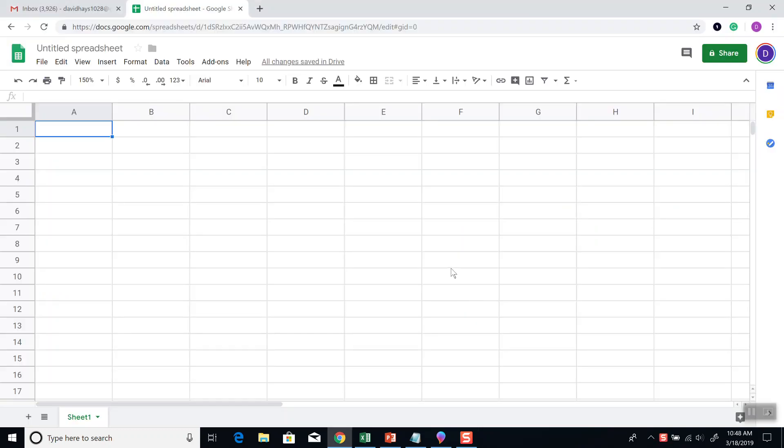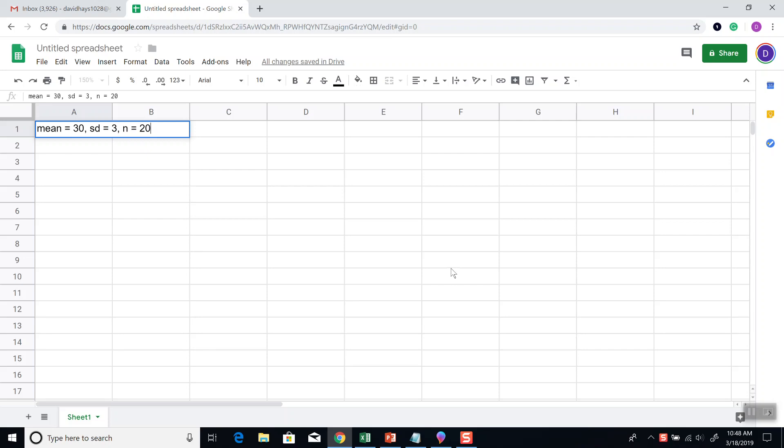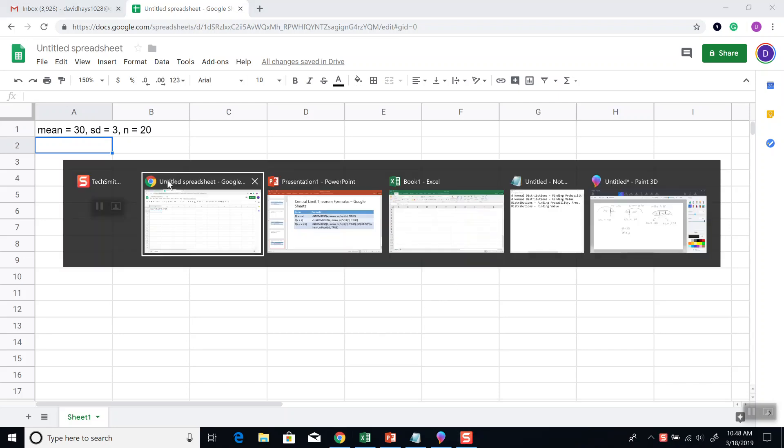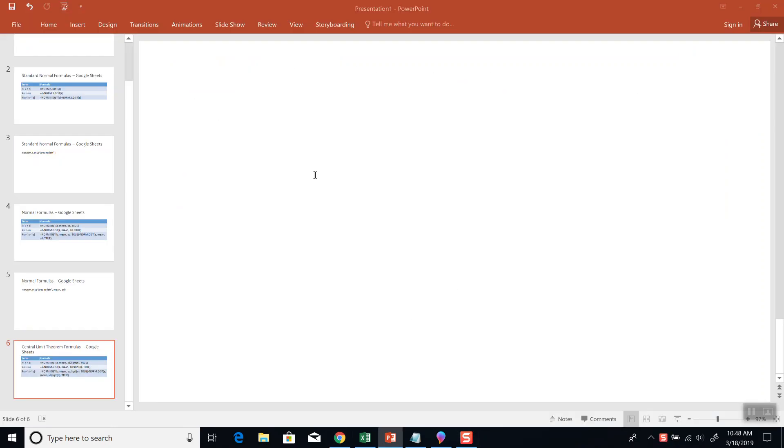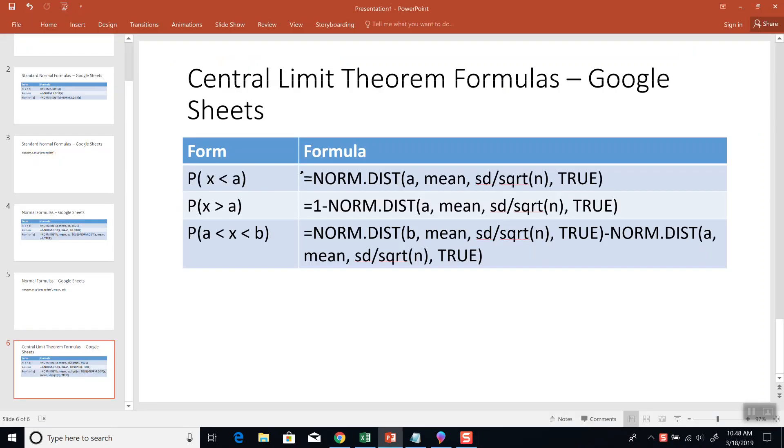So they may tell you that the mu is equal to, let's say 30, standard deviation is equal to 3, and we're taking a look at 20 people. Now this is assuming all of our conditions that allow you to use the Central Limit Theorem are true.